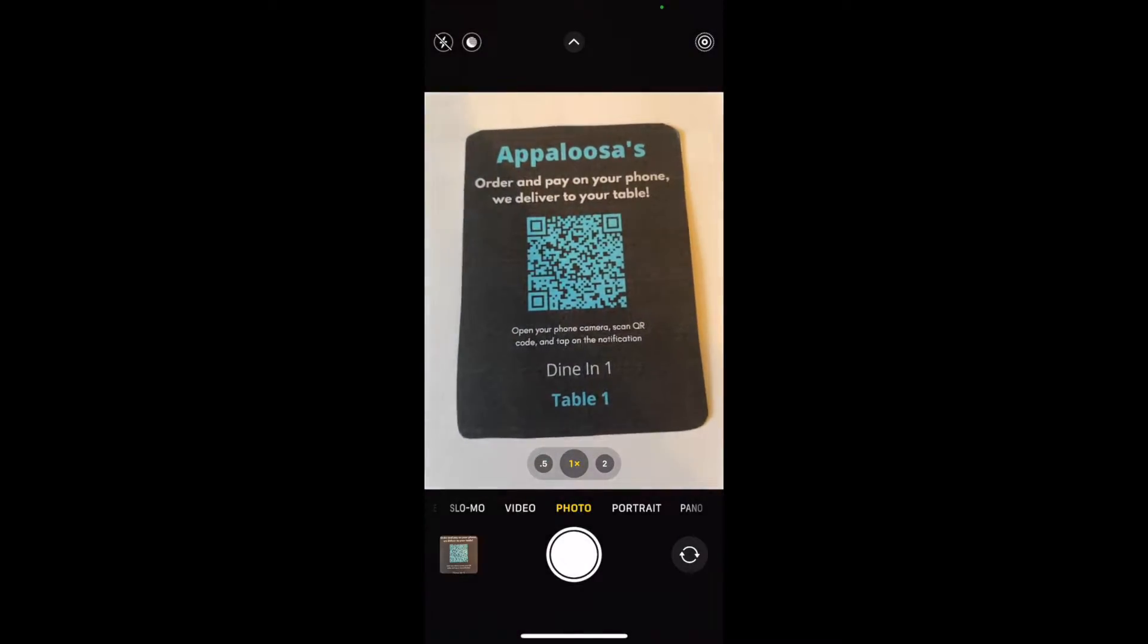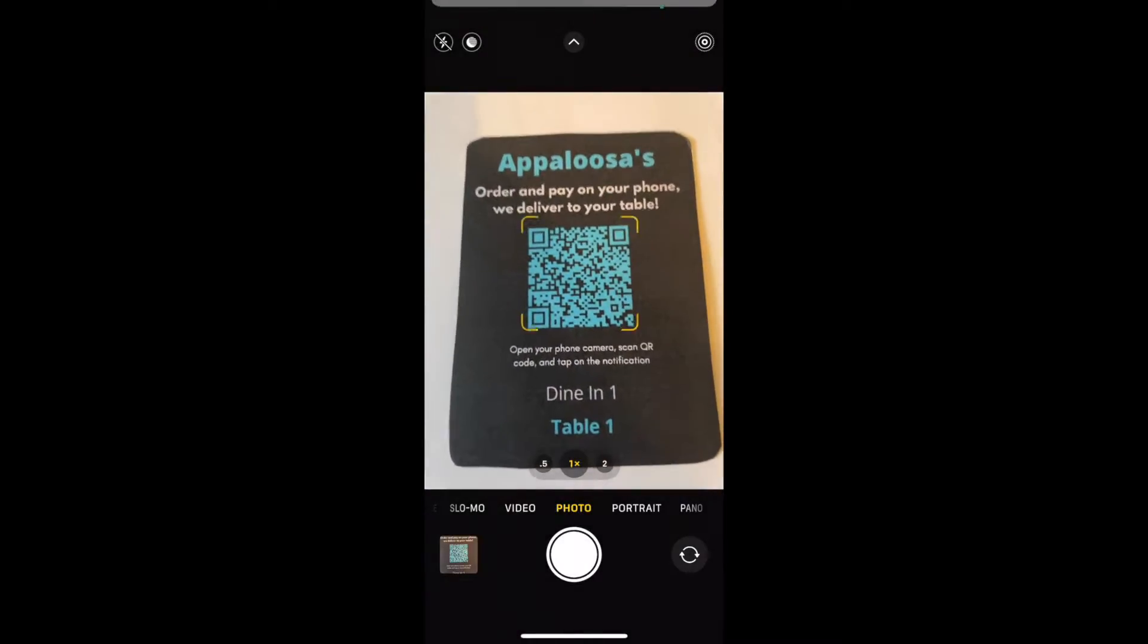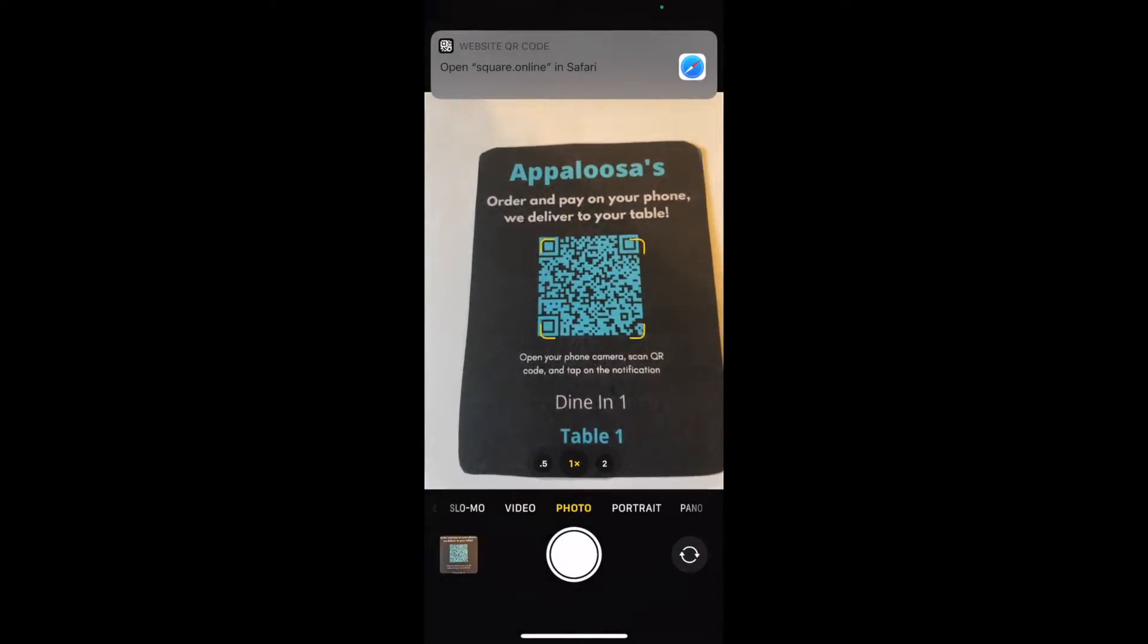Ordering online is easy. Just point your phone at the QR code, tap on the notification.